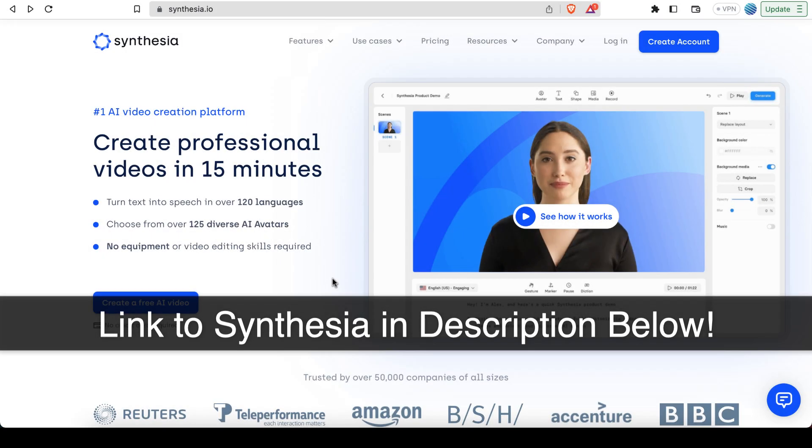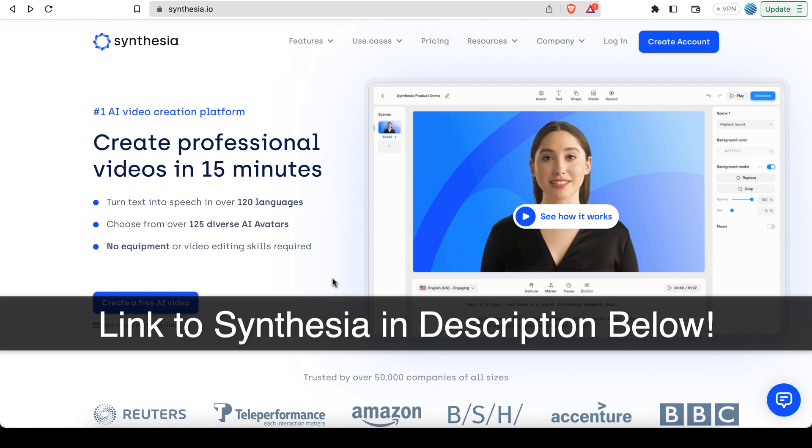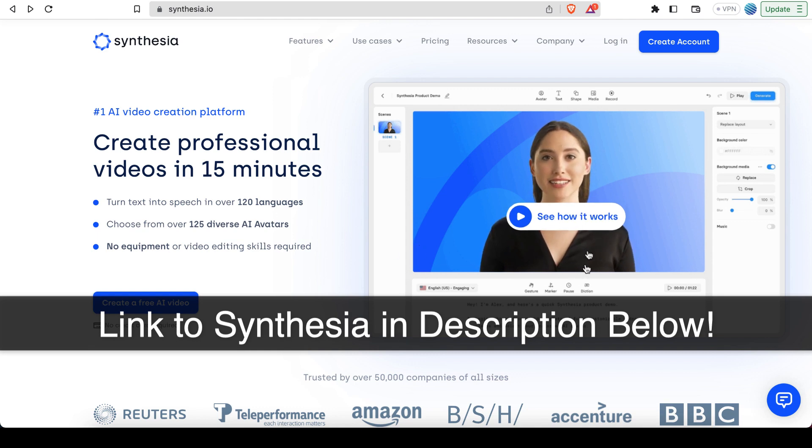Okay, so in this lecture I want to discuss a tool called Synthesia, which makes it very easy to make videos of talking heads, like the one you see here for example.